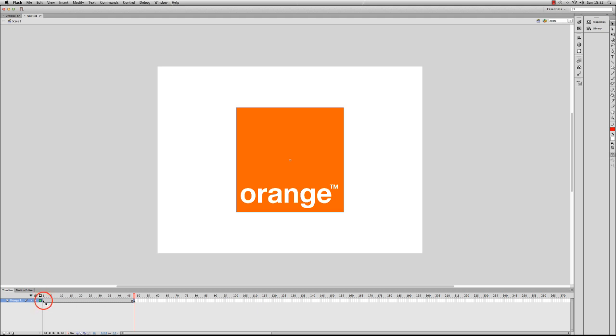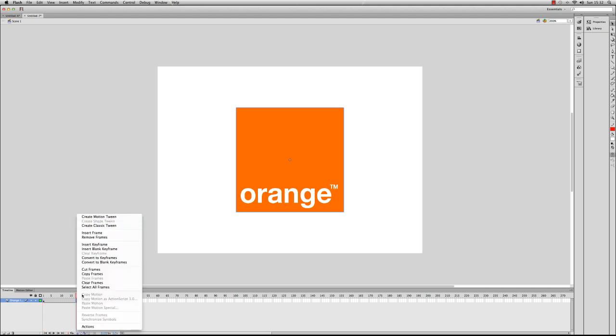So what I want to happen to get the actual fade-in effect—I need to make sure first of all that I use the classic tween. So I'm going to create the classic tween like so.